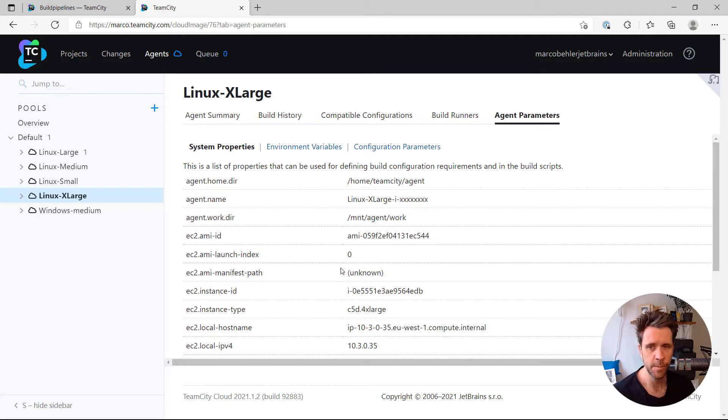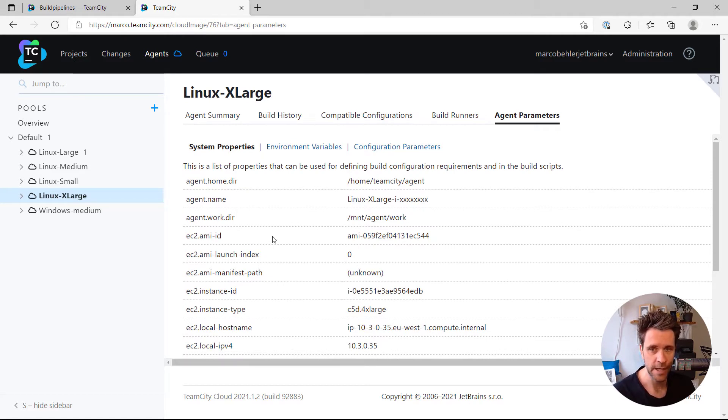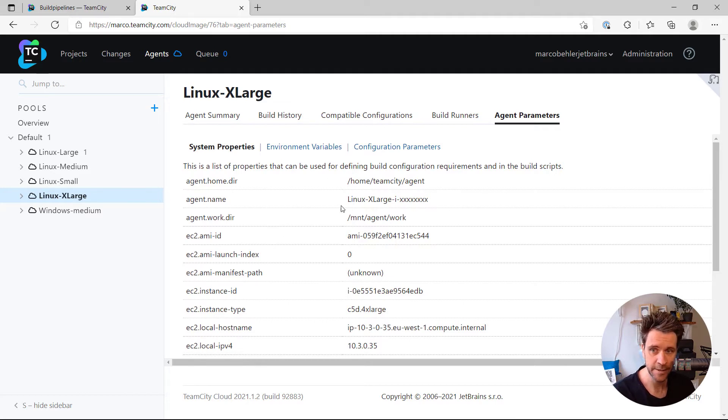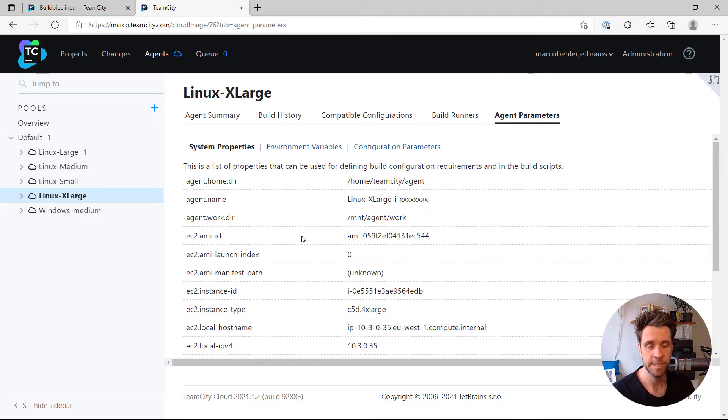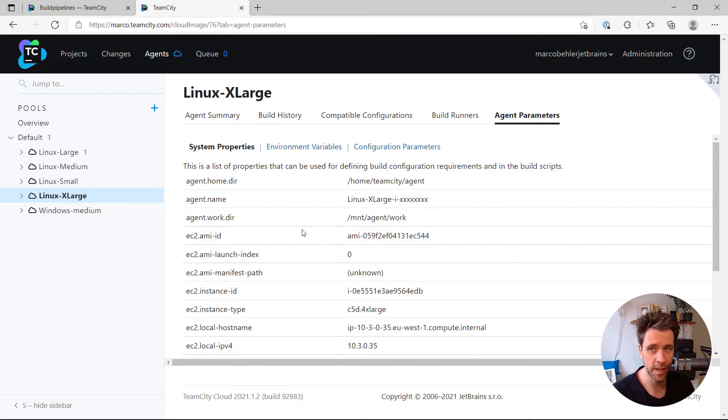Now, what you want to do is you want to tell your build configurations, hey, only use agents which have these parameters defined, specific parameters defined, or so-called agent requirements.